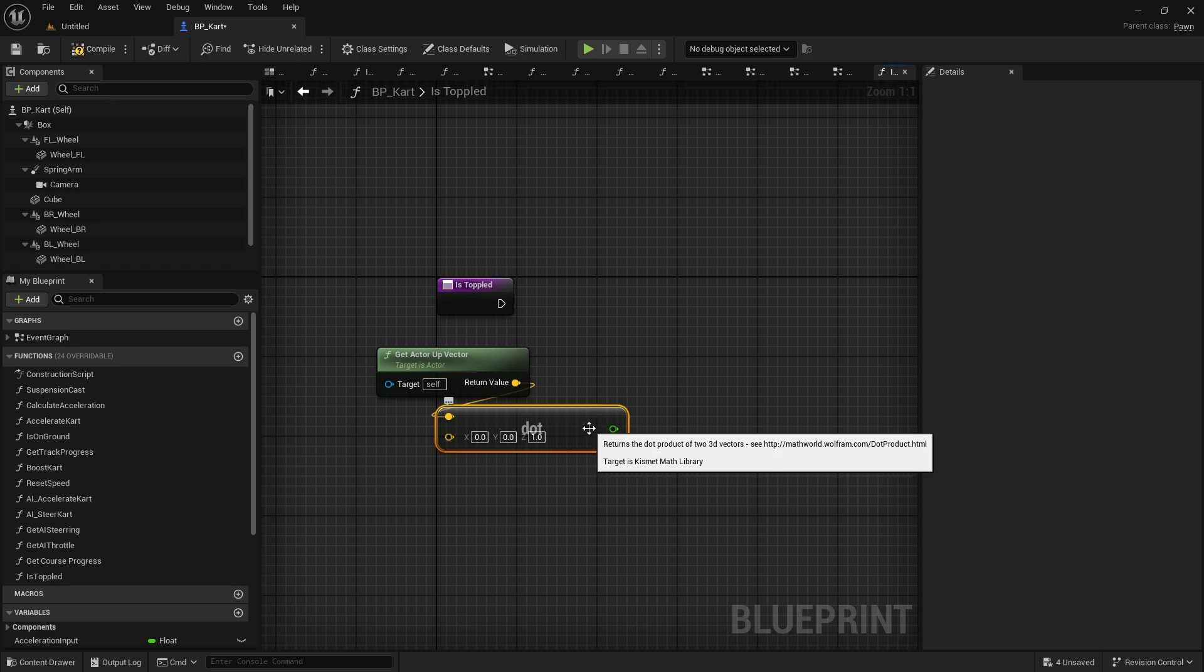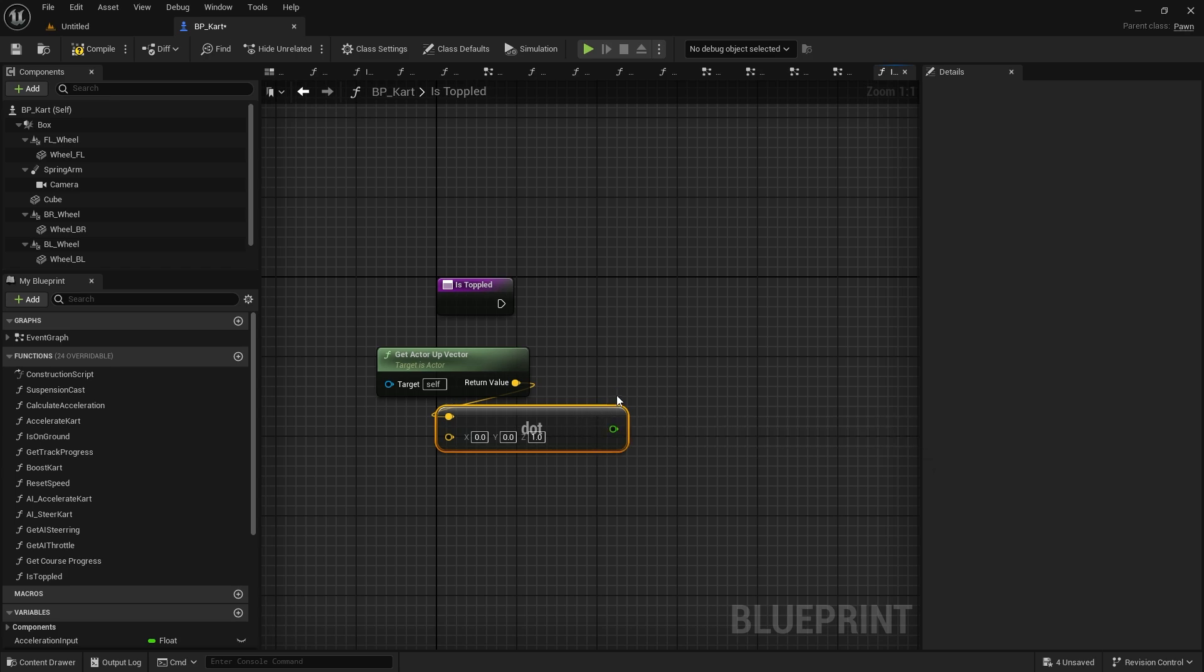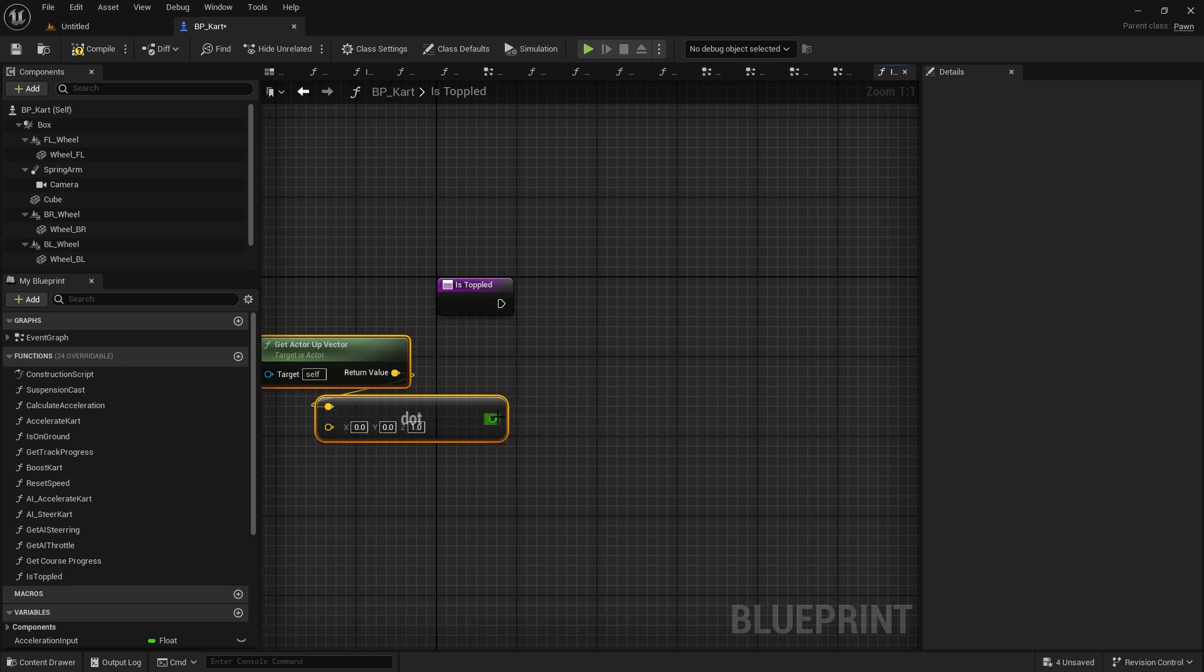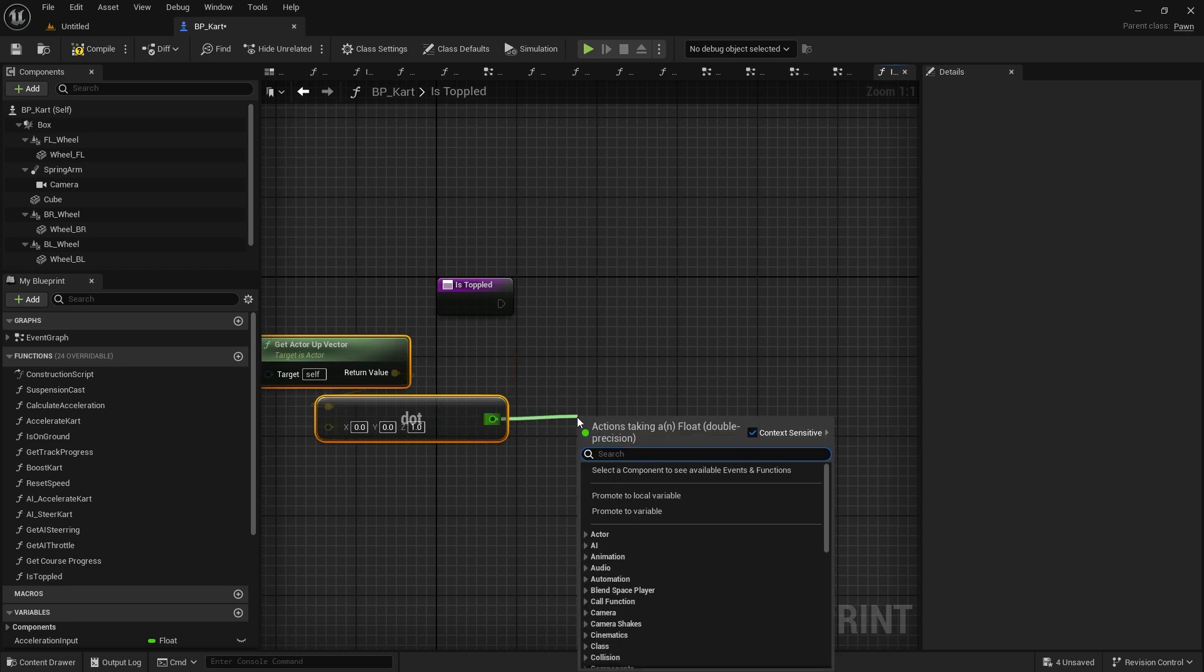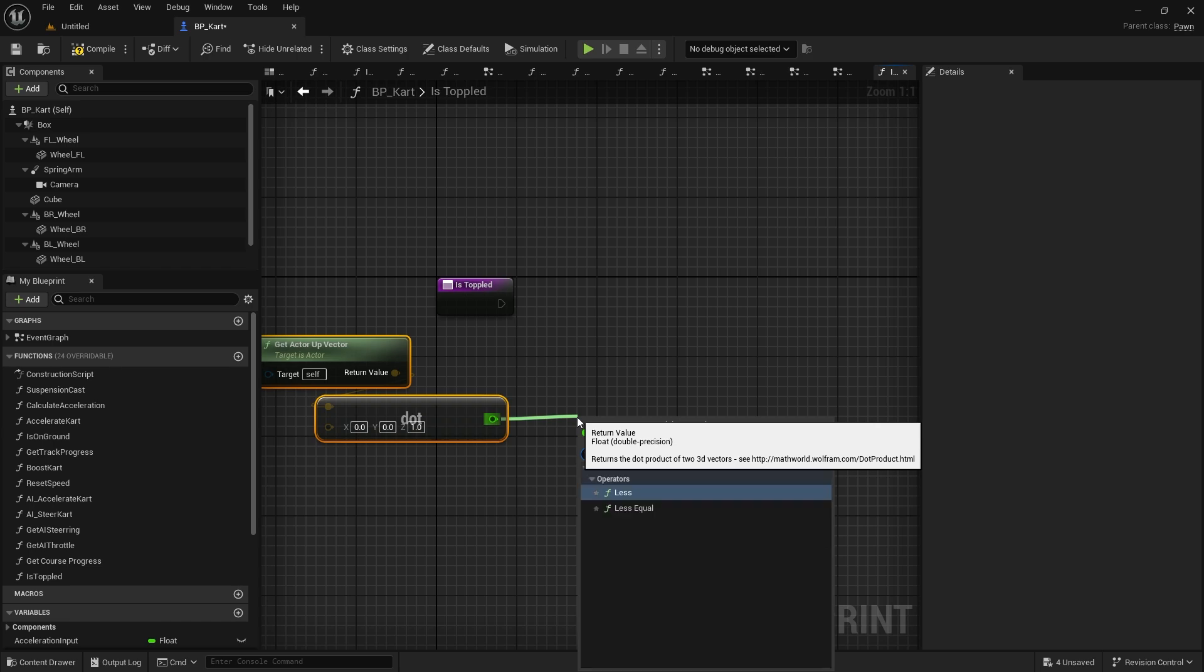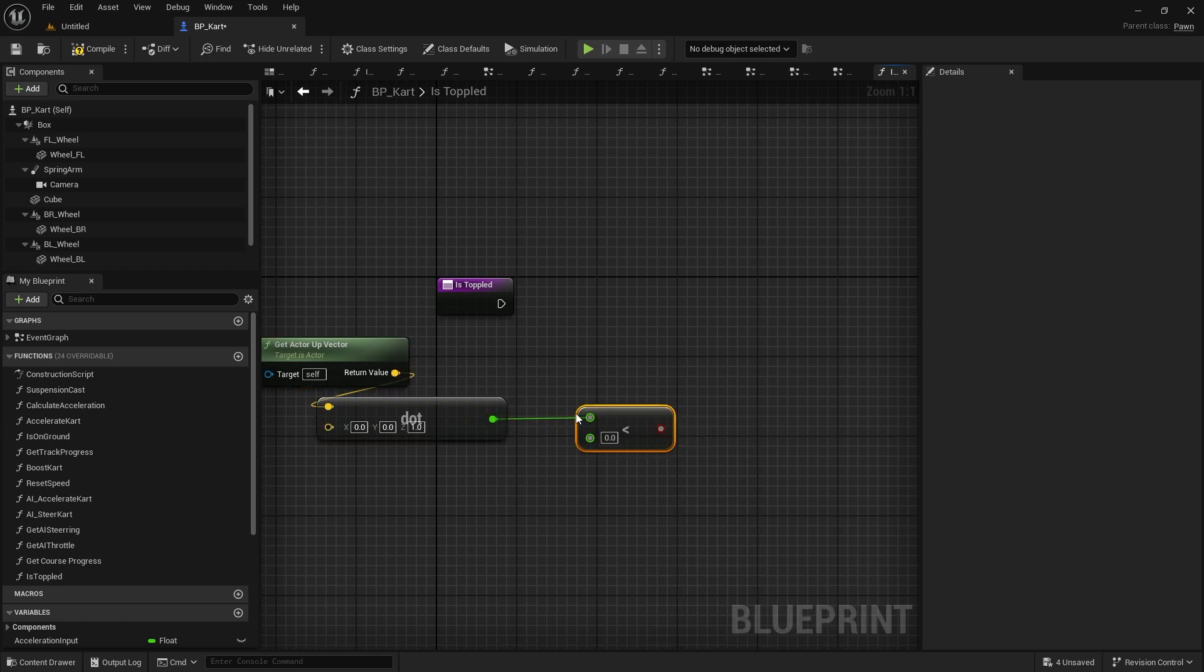So if the up vector for this is not nearly one, that means we're on our side or upside down. So we need to do a check to see if this is less than - I won't put one exactly because there might be some variation going on there - but we're going to do 0.8. So if it's less than 0.8, that means it's not pointing directly up.